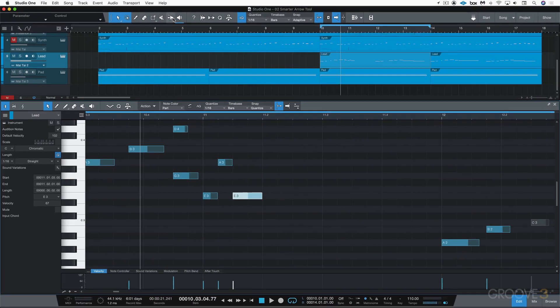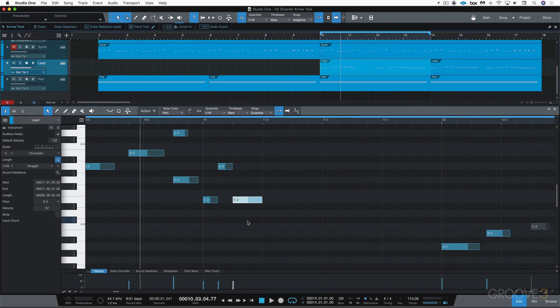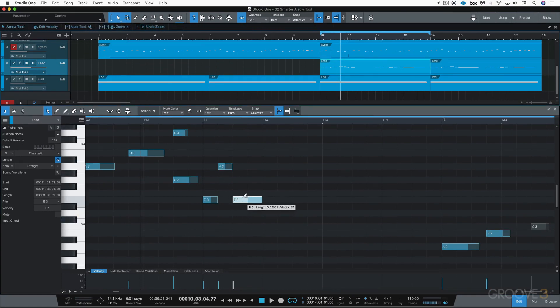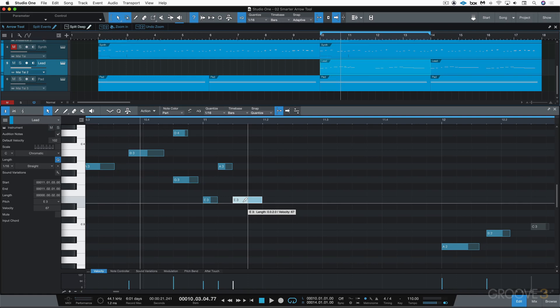We can always turn on the question mark icon over here, and that way with the arrow tool we can look in the info bar here and see the functions based on where we're hovering the mouse. So up there we see we have the edit velocity zone. Down here, split events.